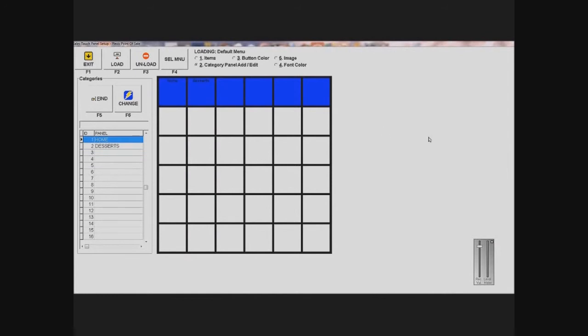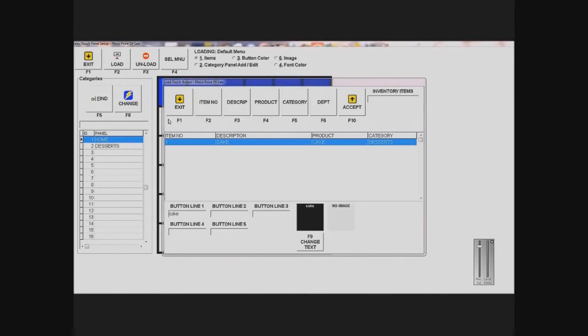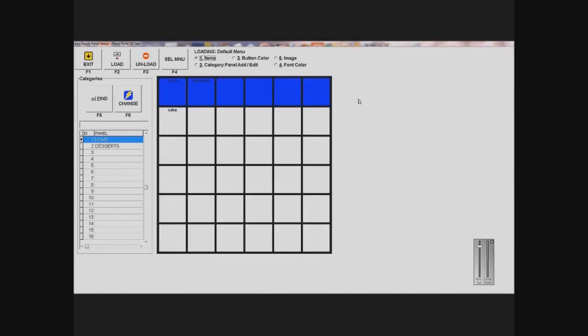Now what I want to do is add an item to my menu. So I'm just going to click on top, I'm going to select items, which is number one, and I'm going to click on an empty gray square. And then as you can see here, it brings up my inventory items, which I only have one, and it's cake. And I'm just going to select the cake, and I'm going to accept it. And as you can see, it appears in my menu.